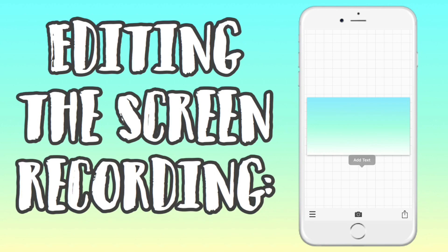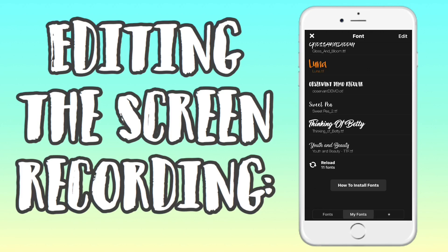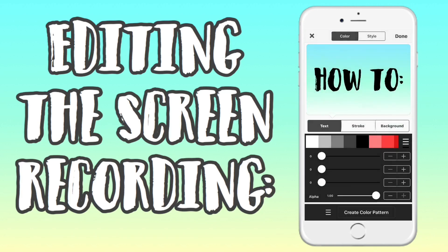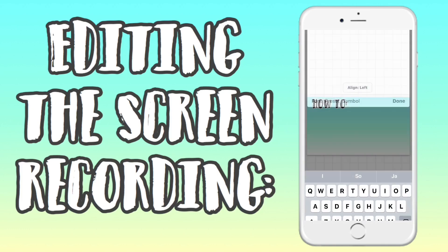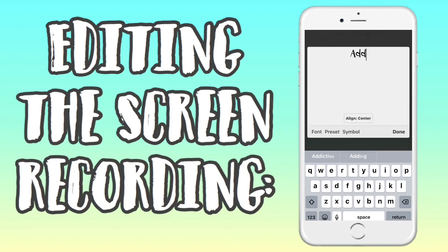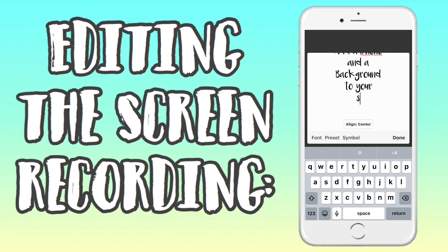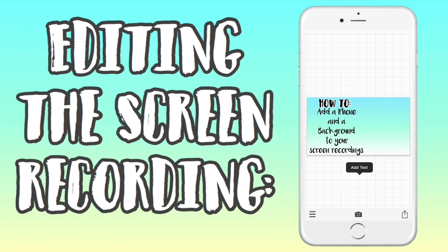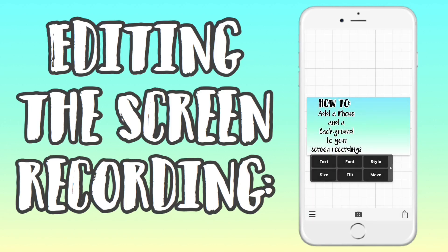You can add text to your photo if you want. I felt it takes up a bit of the photo so it's not just a blank image with the iPhone on it. I clicked on 'how to', made it in a font I wanted, adjusted the size and style, and added a stroke around it to make it pop. Then in a different font I added 'add an iPhone and a background to your screen recording', just to fill up the photo.